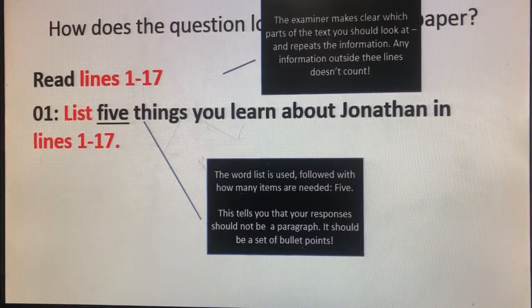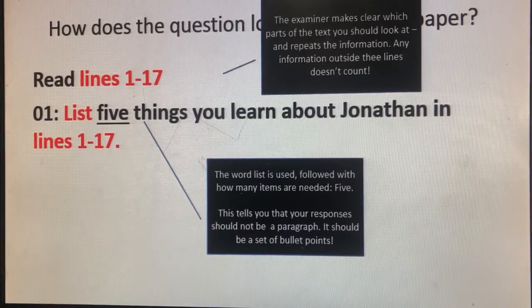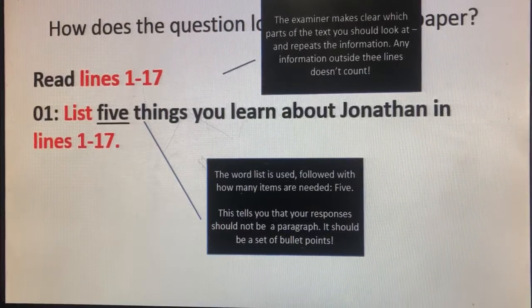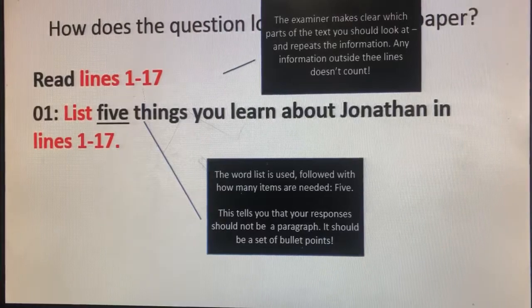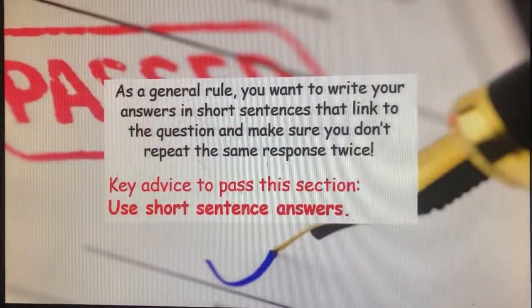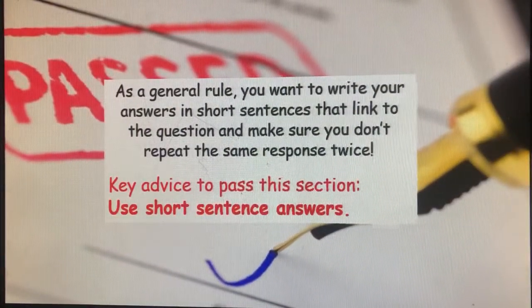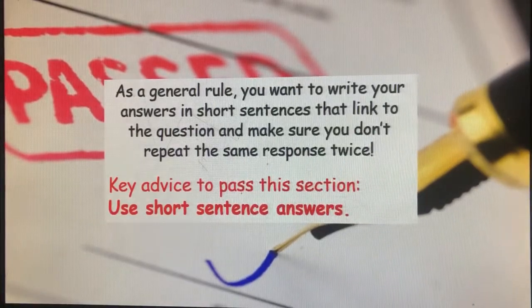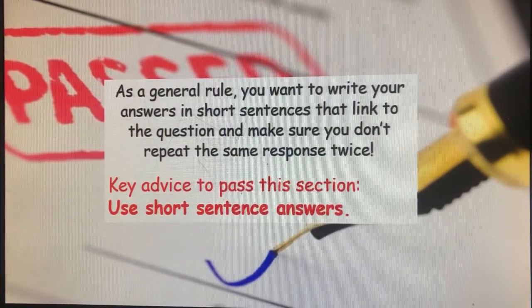This tells you that your response should not be a paragraph — it should be a set of bullet points or a list. Any information you use outside of those lines does not count. As a general rule, write your answers in short sentences that link to the question and make sure you don't repeat the same response twice.